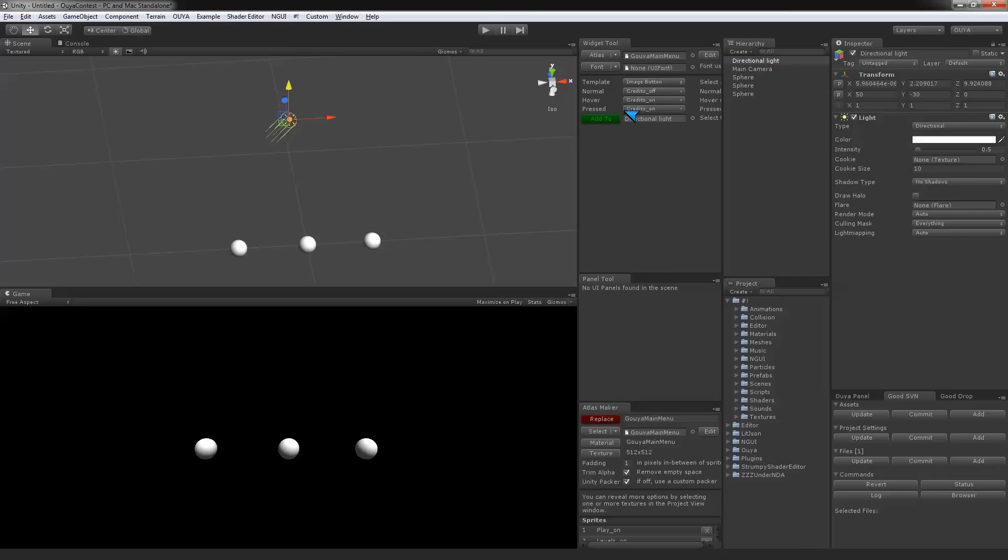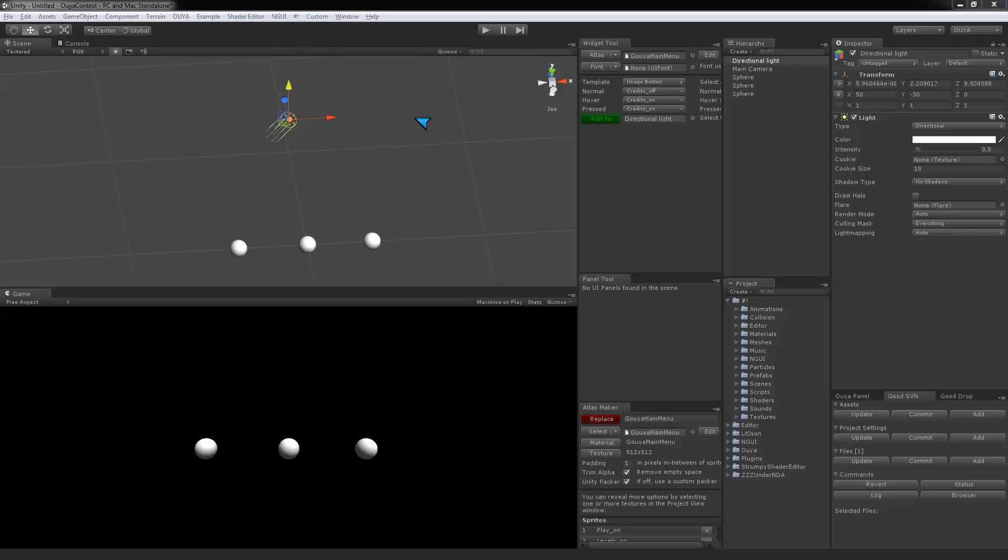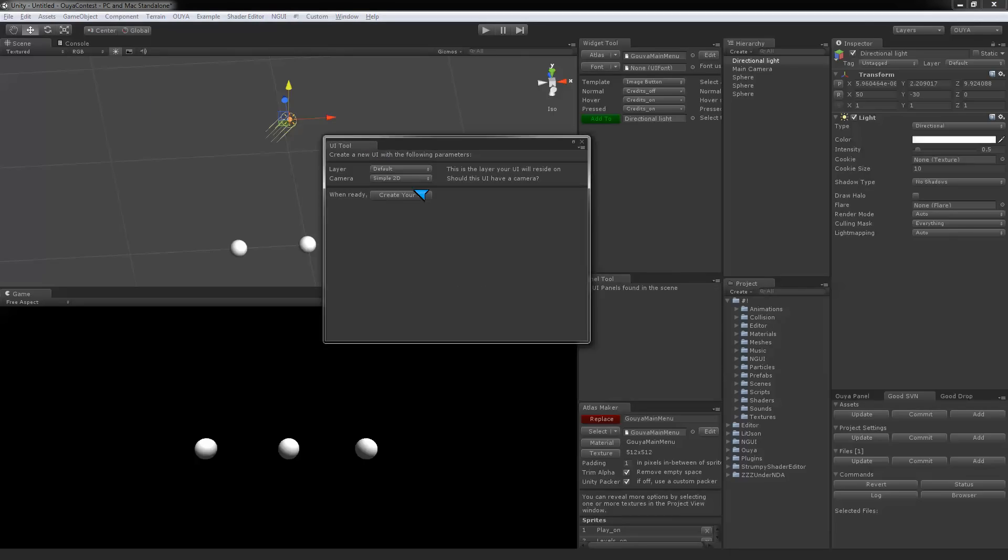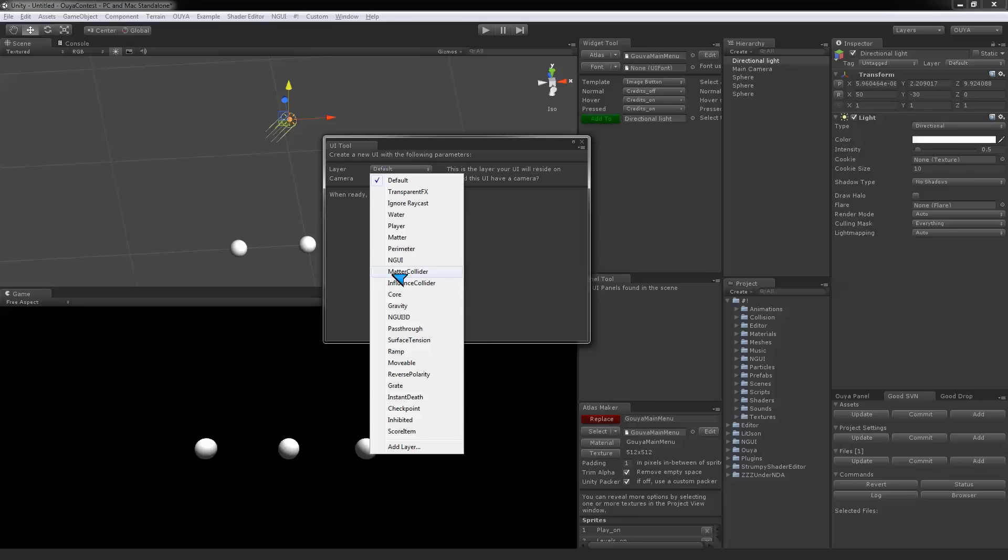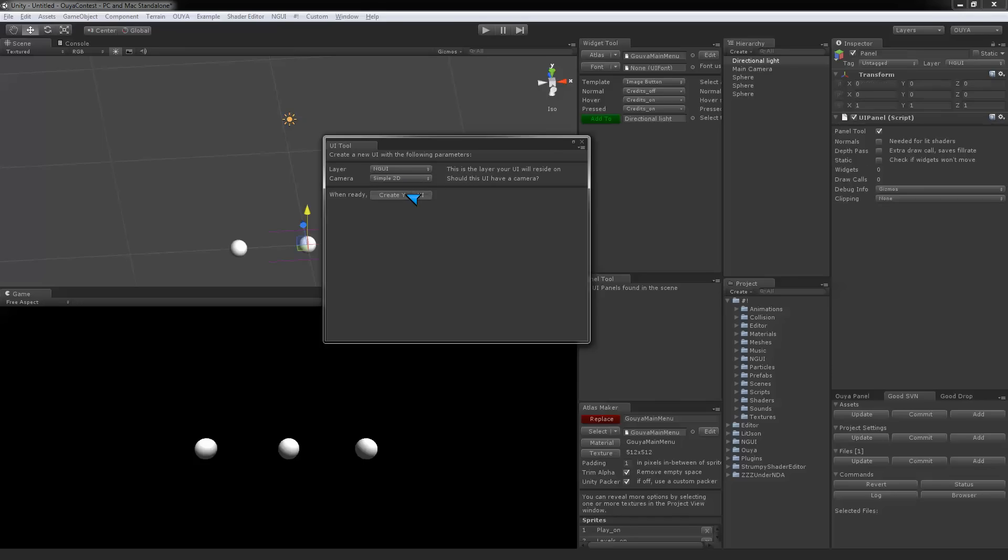The first one that I'm going to do is our orthographic. This is all based around NGUI. What we're going to do is say create new UI. It's going to pop up this little panel. I've created special layers for mine. My standard orthographic I just put on the NGUI layer. I click create UI.